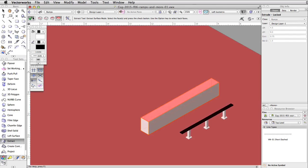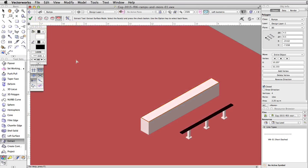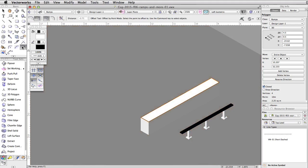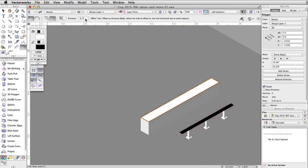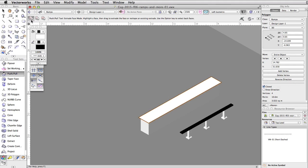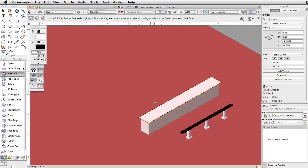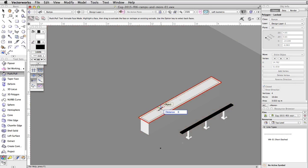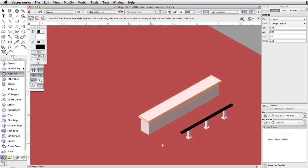Click the green checkmark button to extract the polygon from the surface. Now activate the Offset tool, enable the Offset by Distance and Offset Original Object modes, and set the distance to 0.075. Click outside of the extruded polygon to offset it. Activate the Push-Pull tool and enable the first mode, Extrude Face mode. Move the cursor over the offset polygon, click once to select the face, tab into the floating data bar, set the distance to 0.1, and press Enter or Return twice to extrude the polygon.